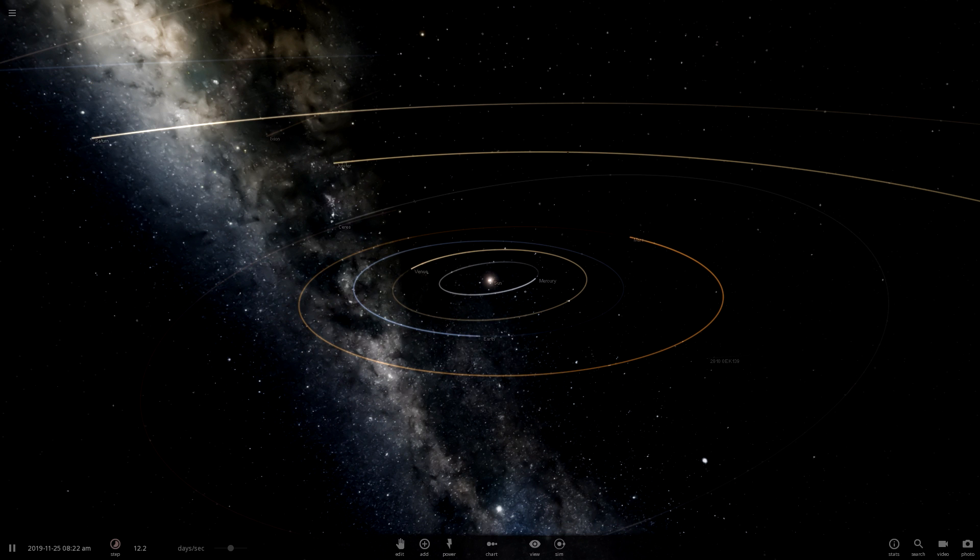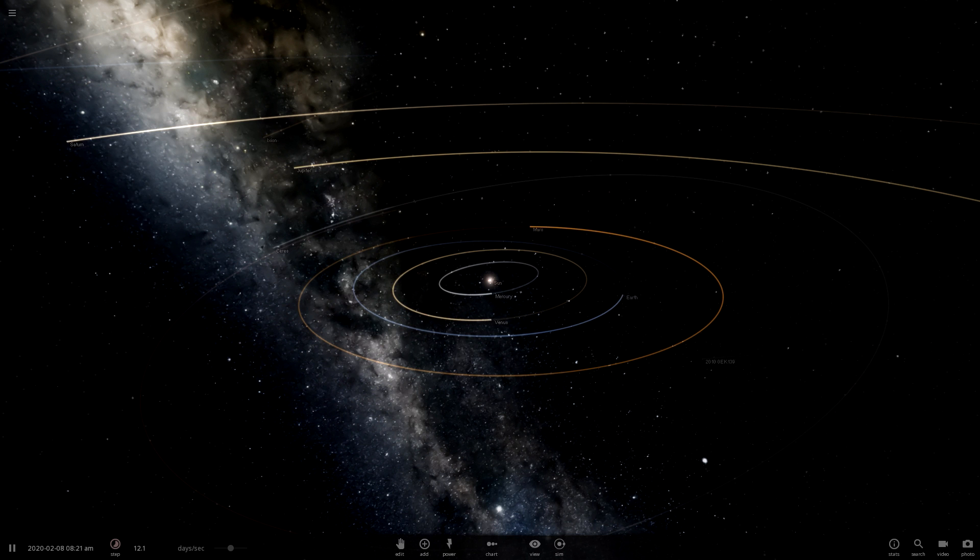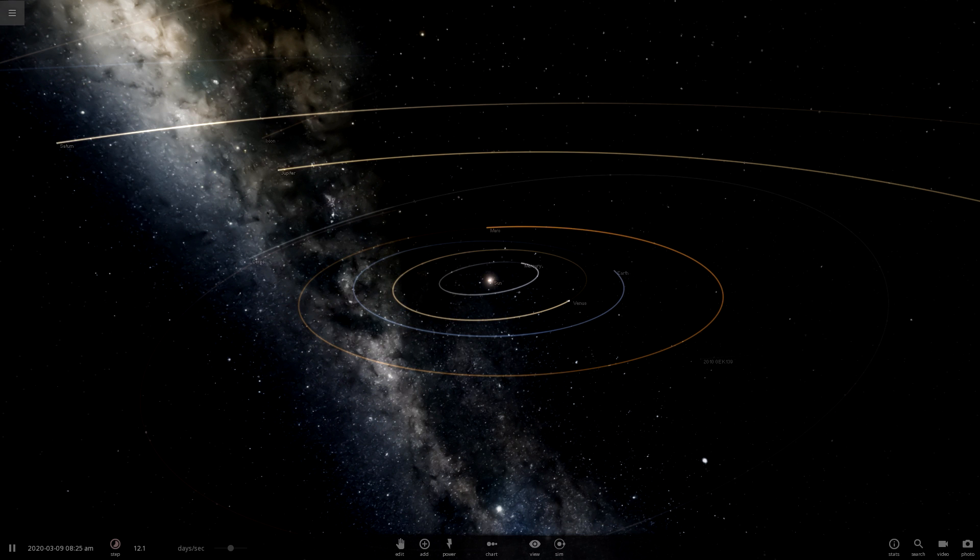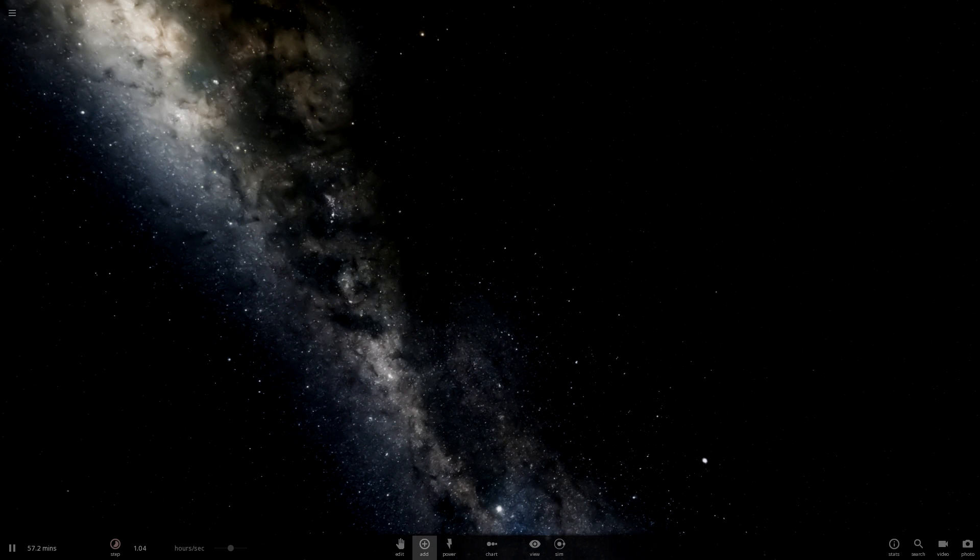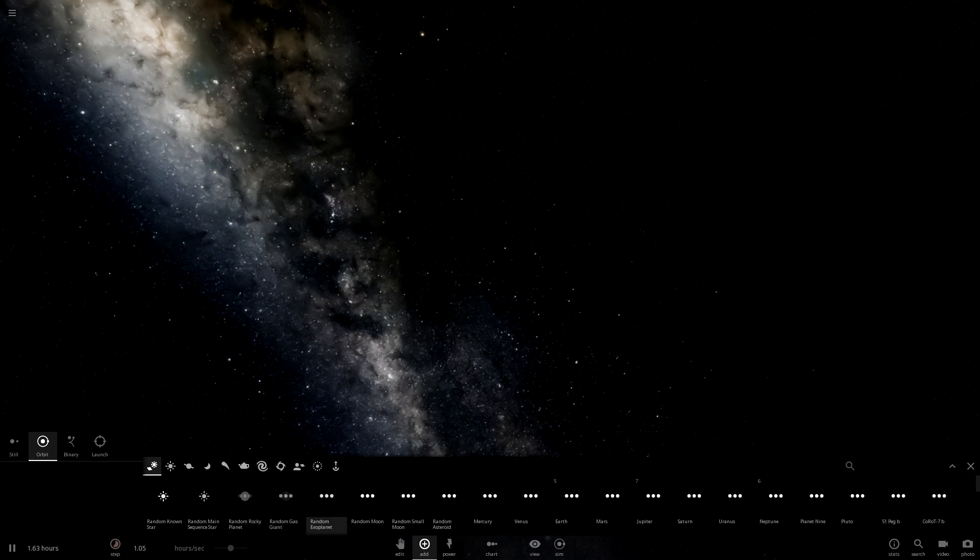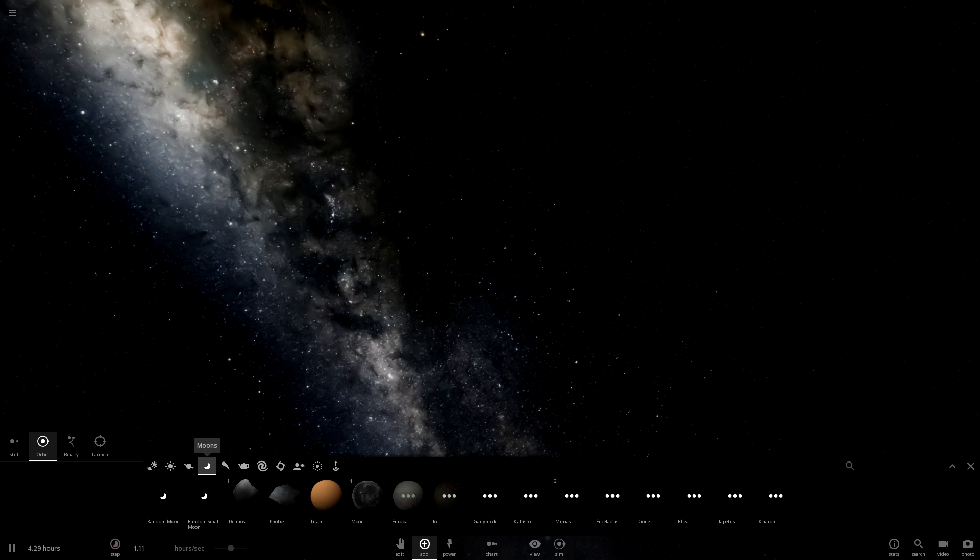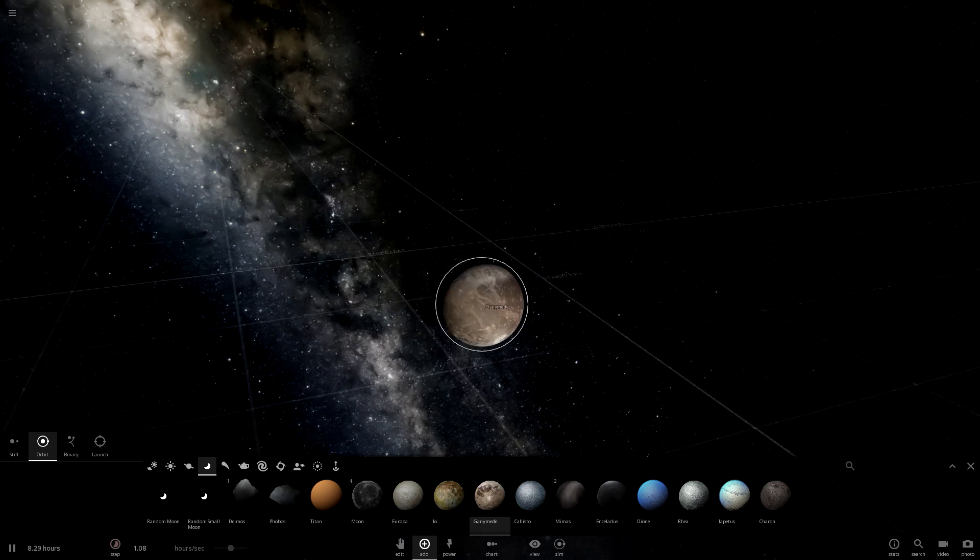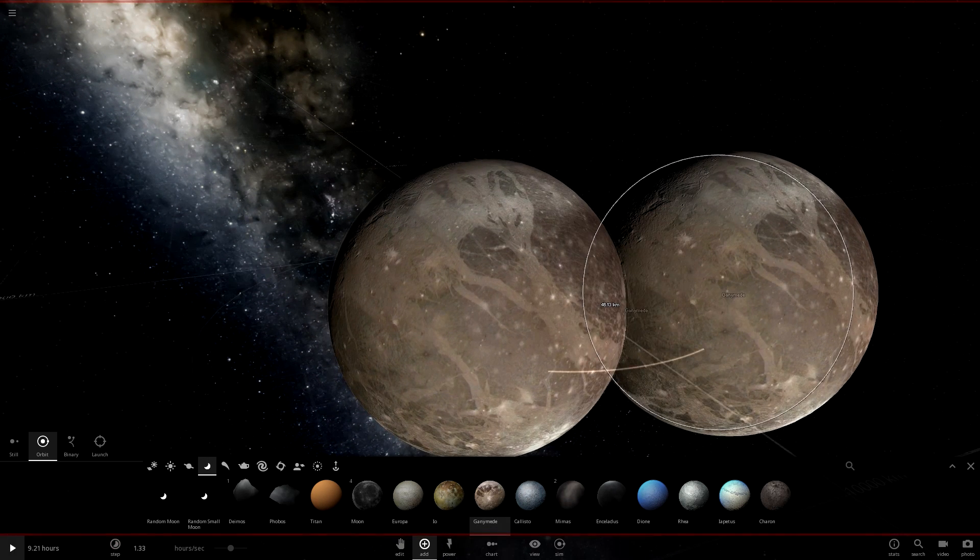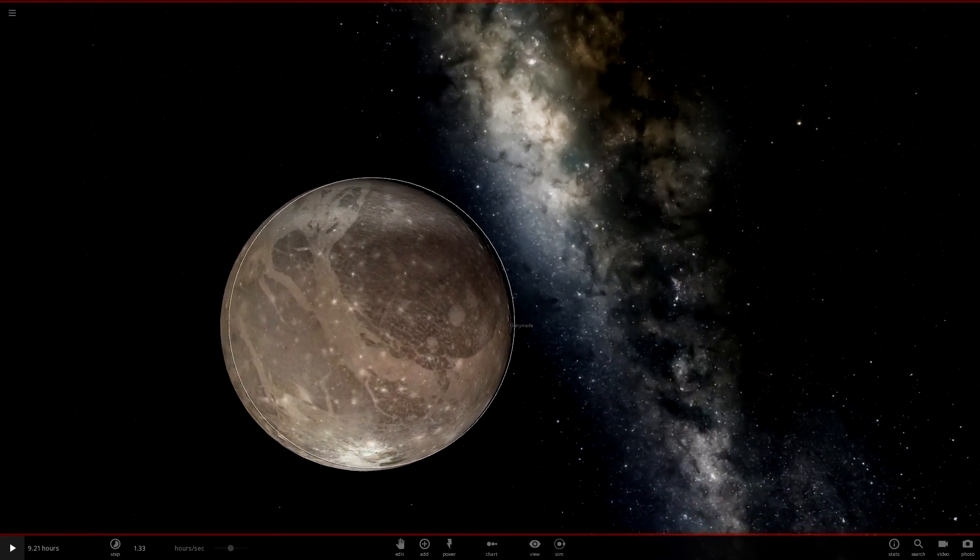First off, moons look different, at least two of them: Sedna and Ganymede. So let's check those out very quickly. If we go into add moons, here's one. Oh that does actually look much much better, coolness.